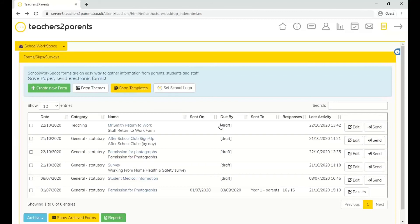That's everything for today's webinar on the forms module. We've had a question: does the form go out to one parent per child or both parent contacts? The answer depends on your Teachers to Parents subscription. If it's set up to send to one contact per child, the forms module will follow that. If you're subscribed to send to both contacts per child, the forms module will follow that as well.